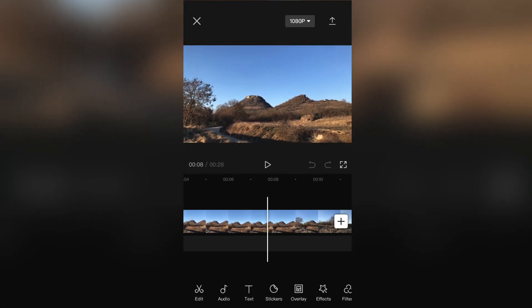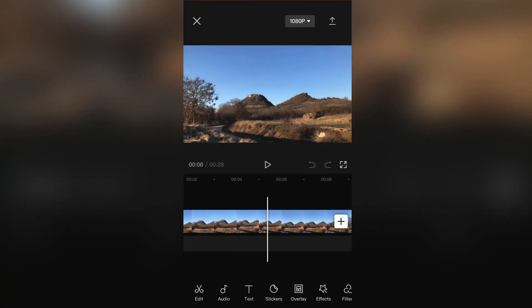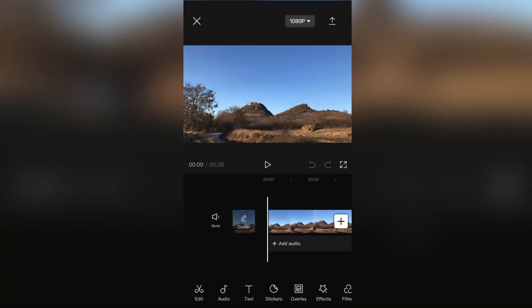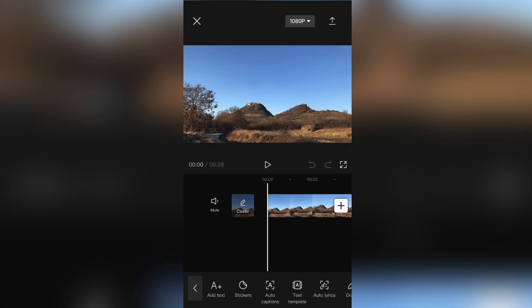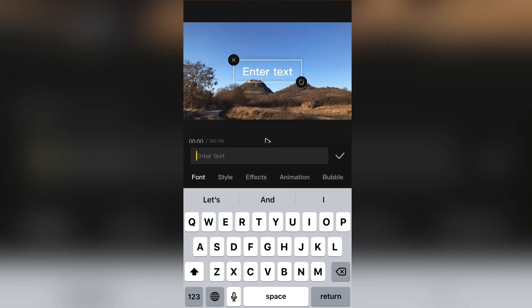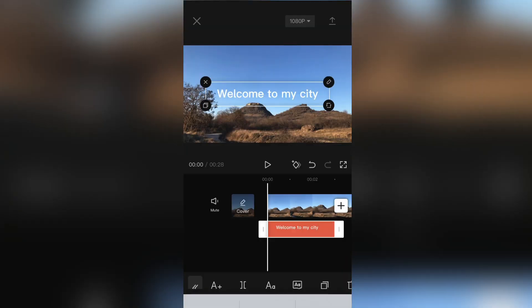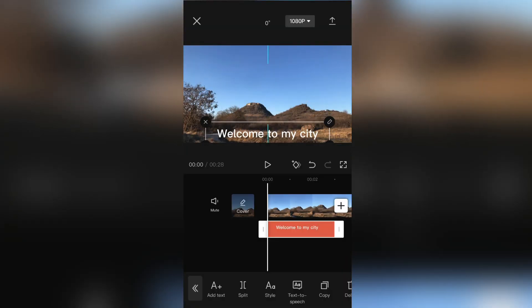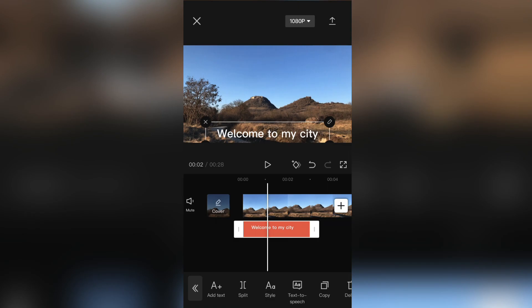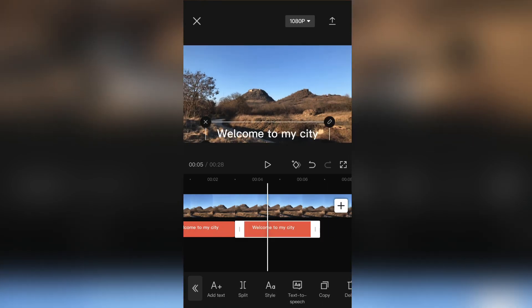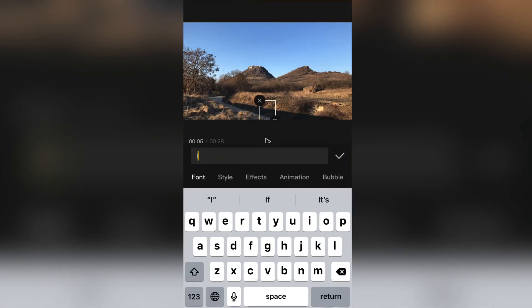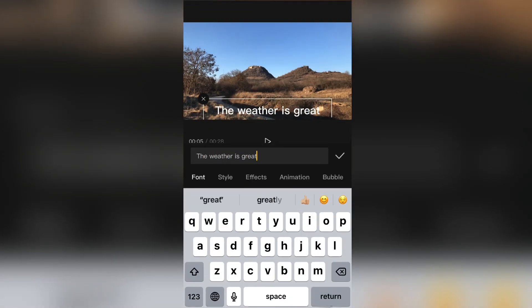Now we need to add the text to our video. I'm going to write two sentences and put it at the bottom. Before we add the voices you can edit the font of the text, style, animations, and so on.